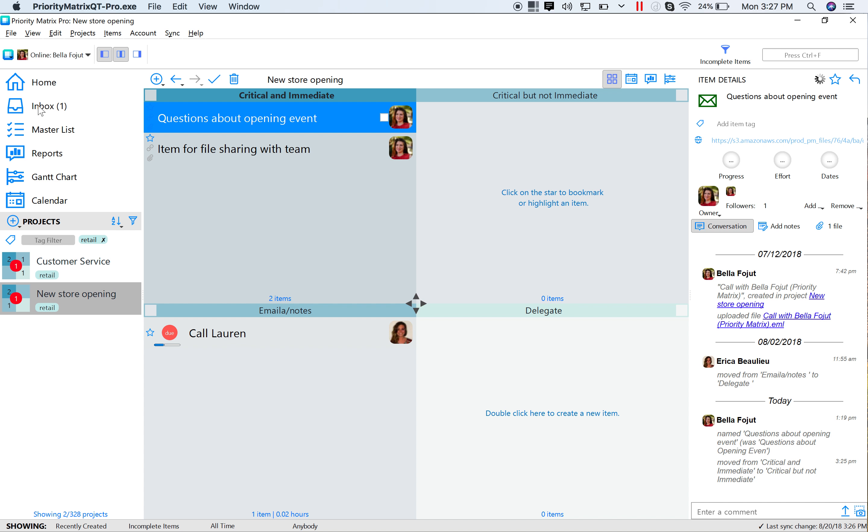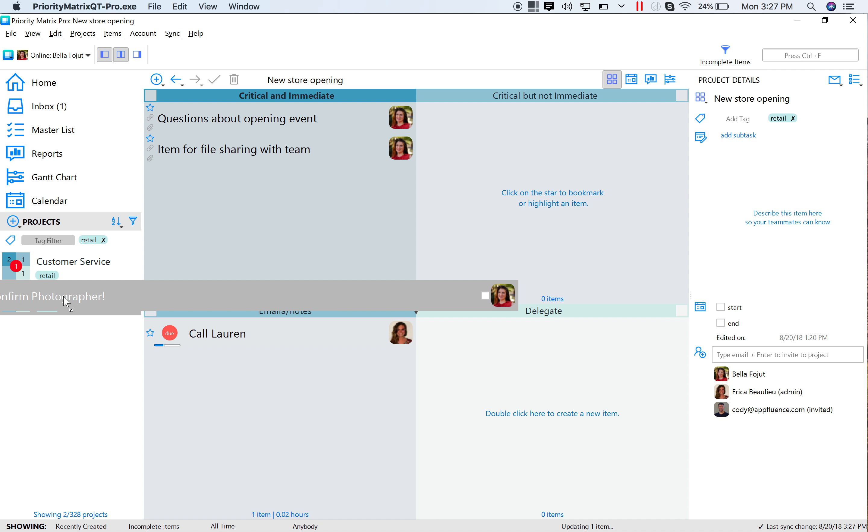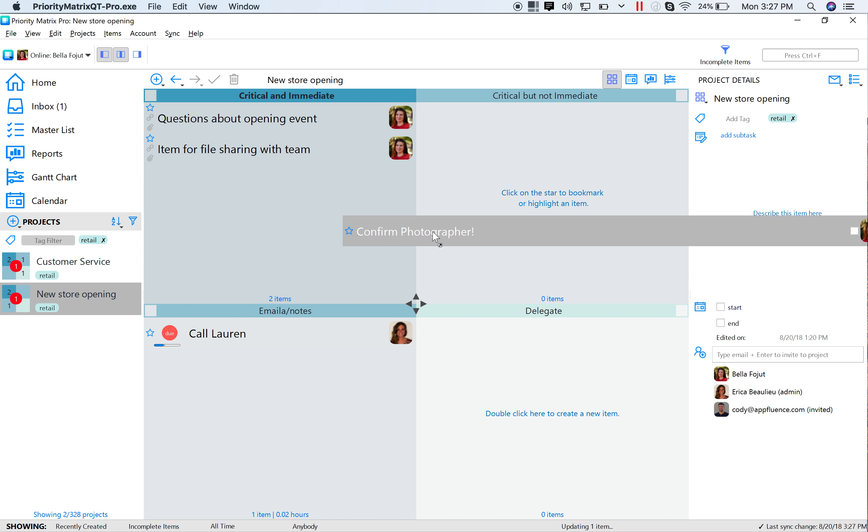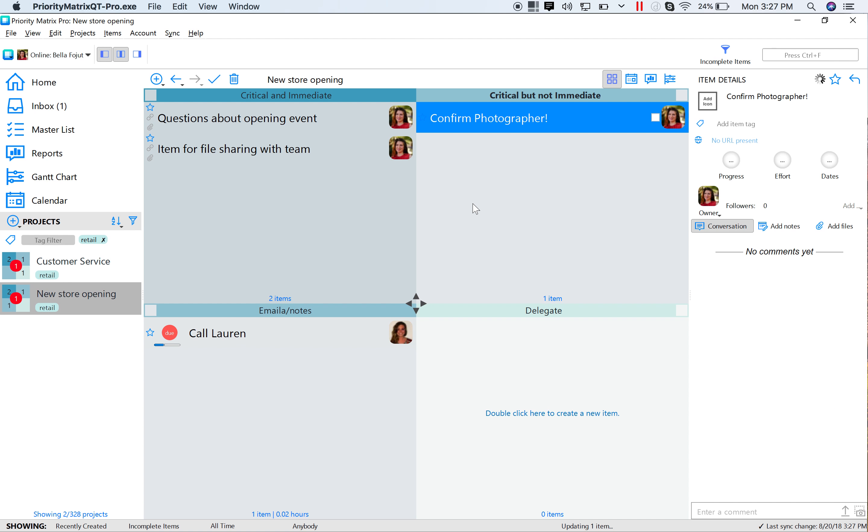from the inbox by selecting, and once again hovering it over the right project, and dropping it in the selected quadrant.